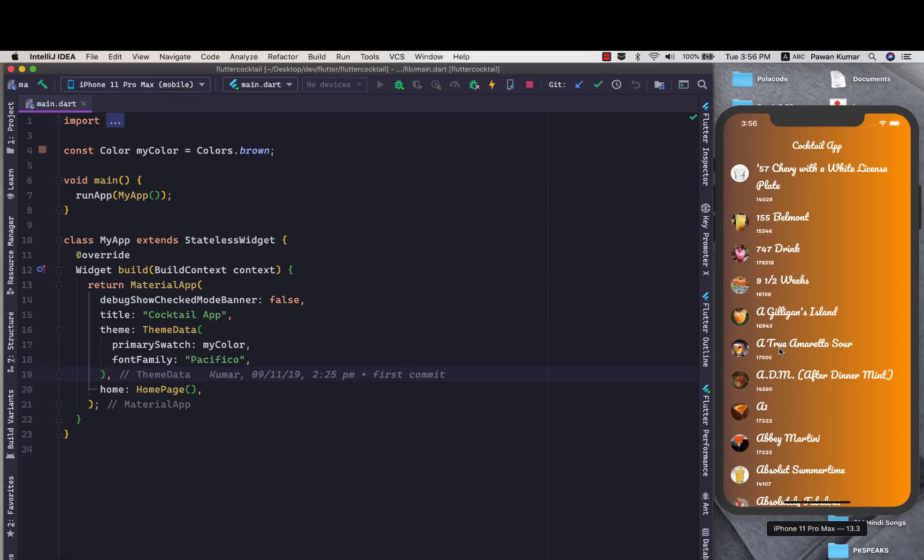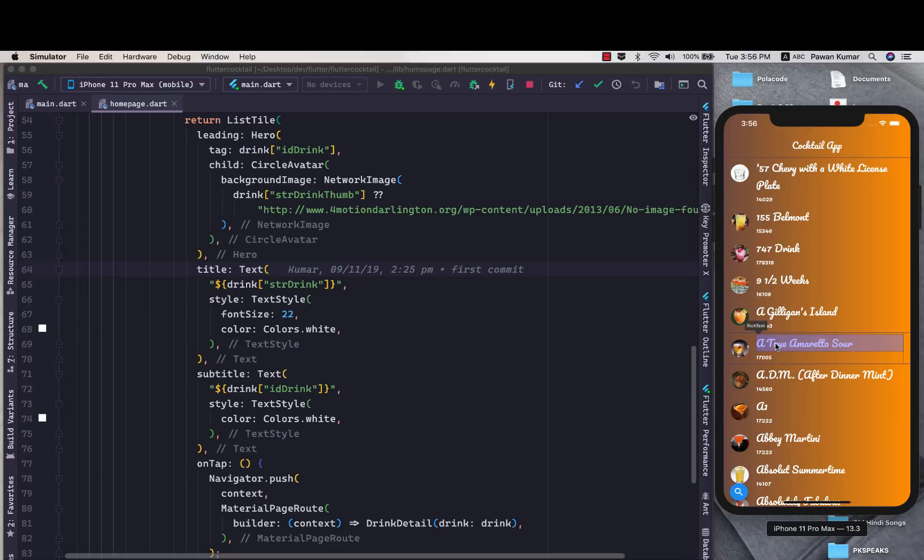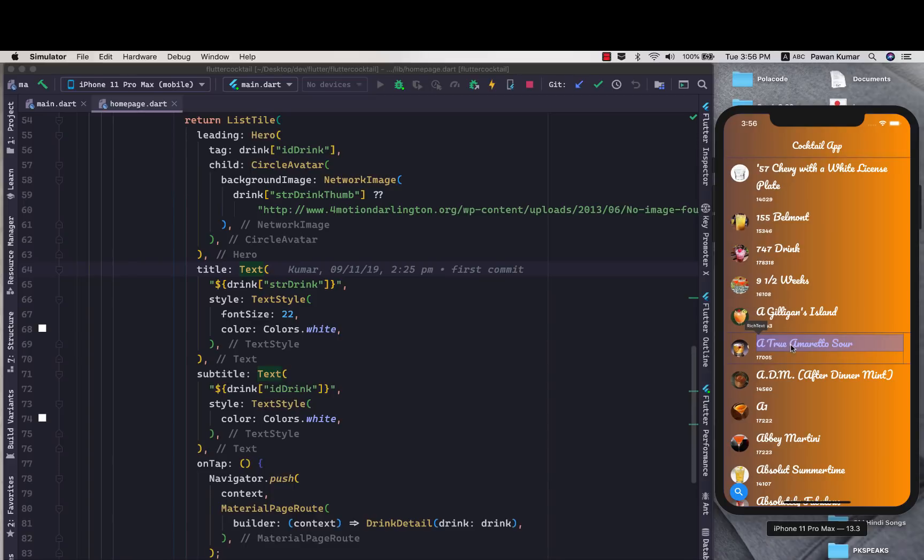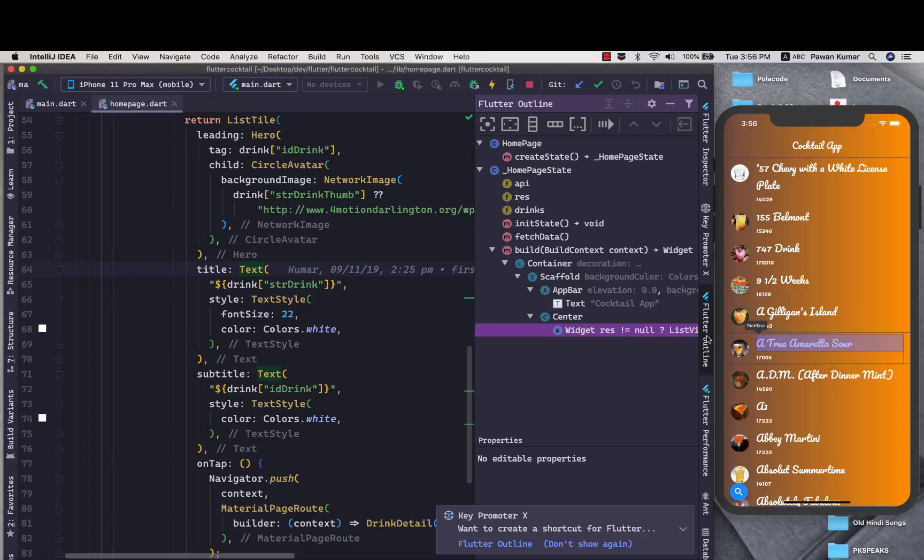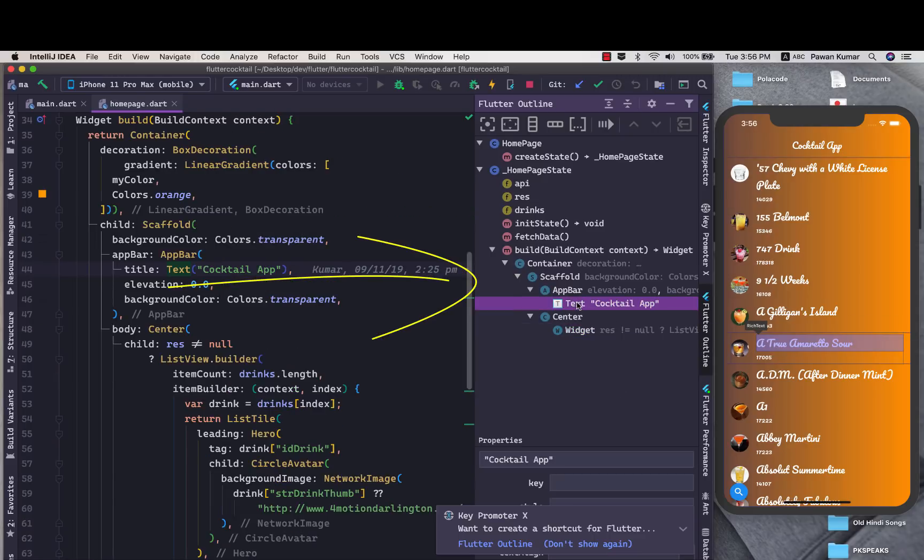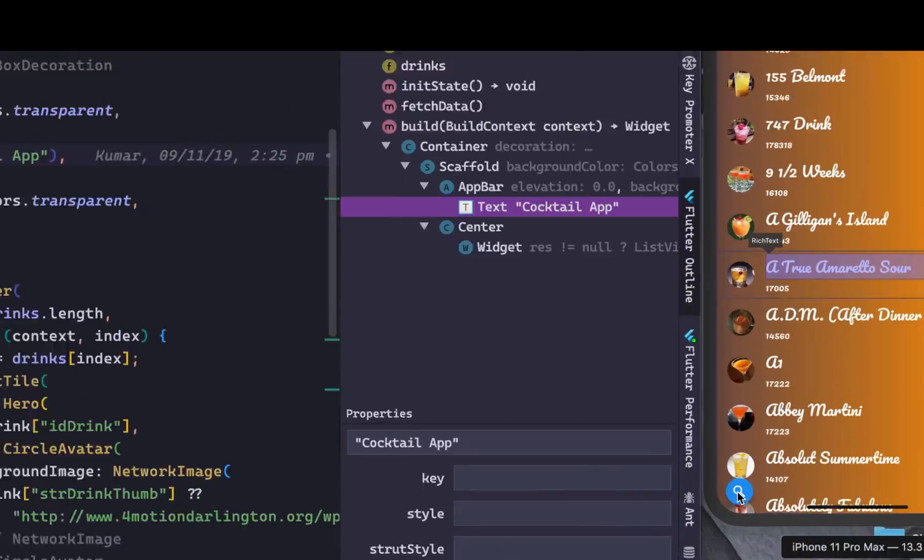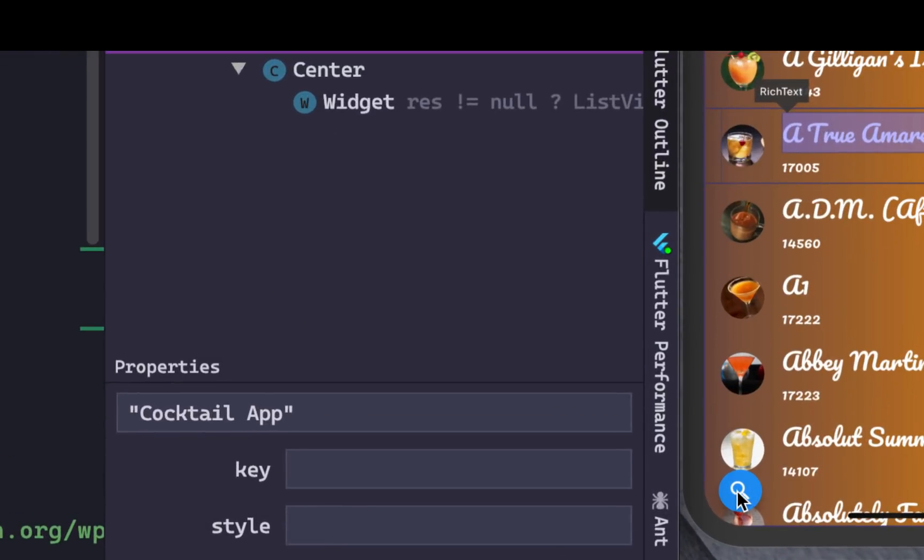Now I can go here and I can select any particular widget, let's say this one, and now it will take me to this particular text as you can see where I have written all the details about this particular widget. Now I can click on outline view and as you can see it is showing me that this is my text, it is showing me the cocktail app.